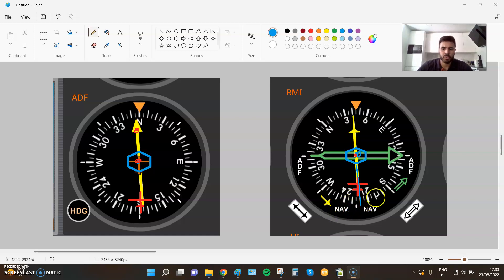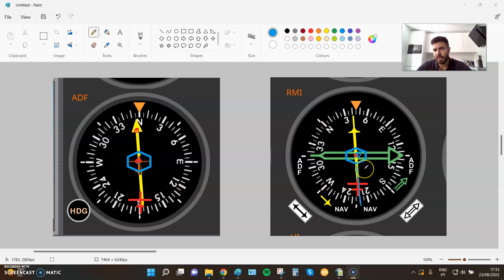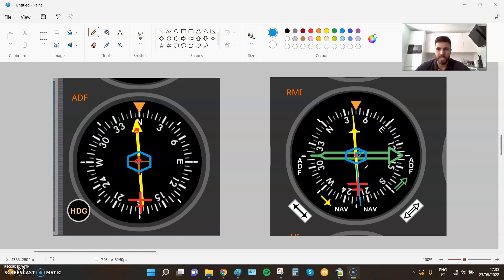Sorry for the interruption. As I was saying, one line of position has one QDM and one QDR. And when you are over that line of position, you are at the same time in a certain QDM and at the same time in the opposite QDR.